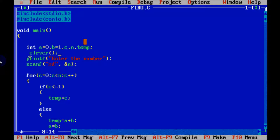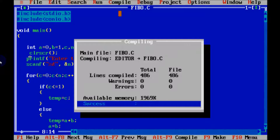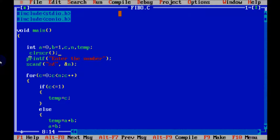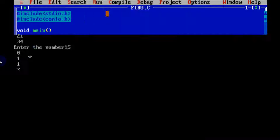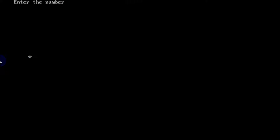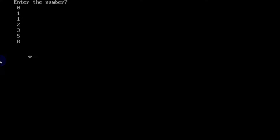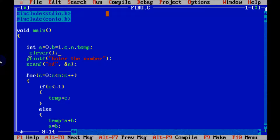And now compile. So the error is gone. And now enter the number. So this time our previous output screen doesn't come. So enter the number 7. So Fibonacci numbers till 7 — this is our output displaying.